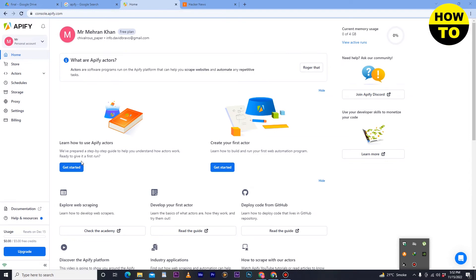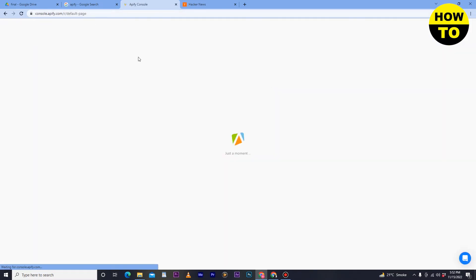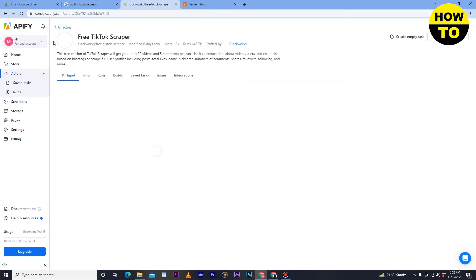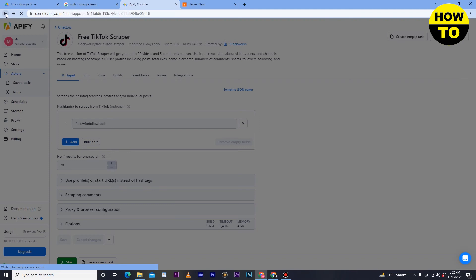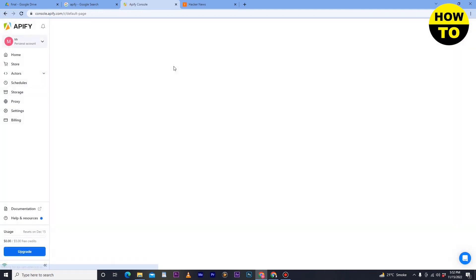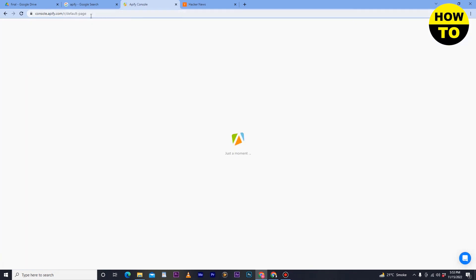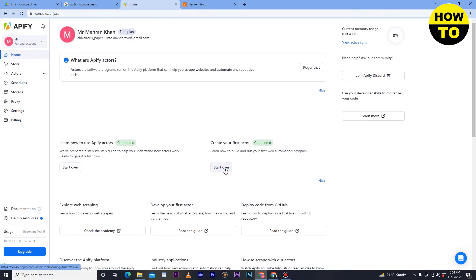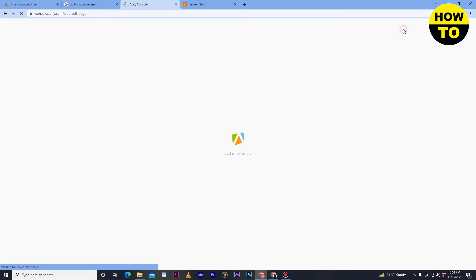Here you can see the Apify actor section — click Get Started. You can also run the Google Search Results Scraper, and there's a free TikTok Scraper available. You can scrape many websites here. Just go back and navigate to the Store section.